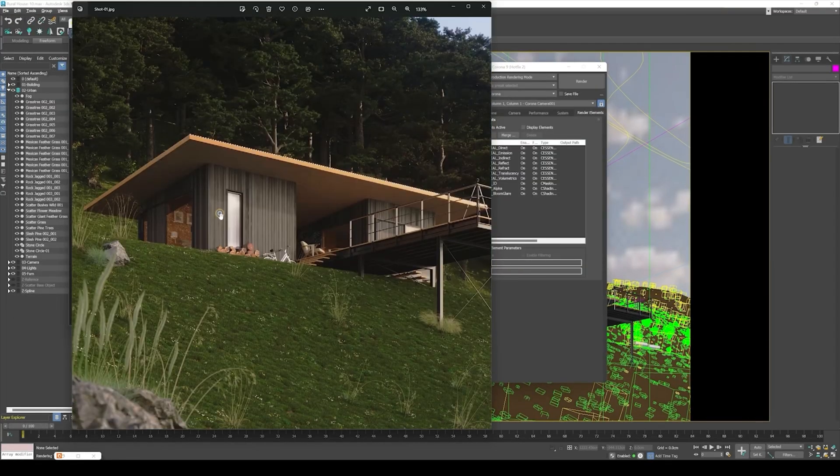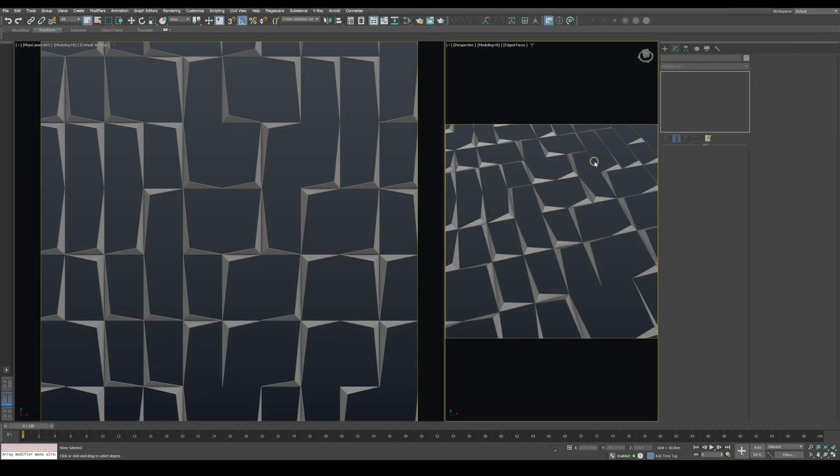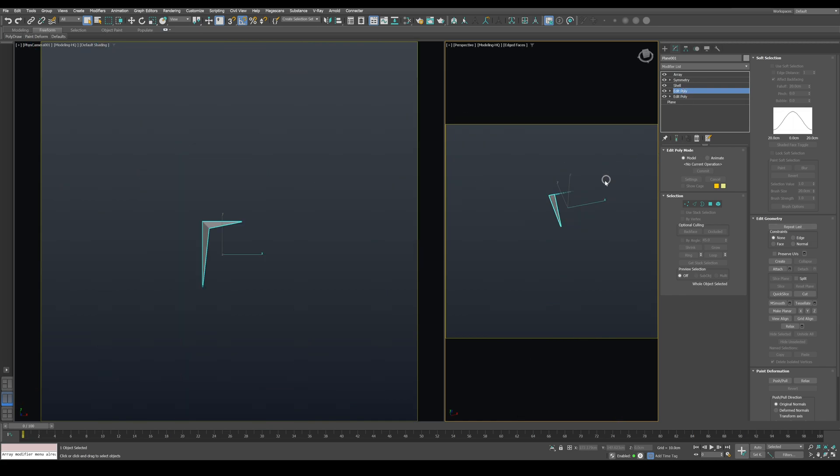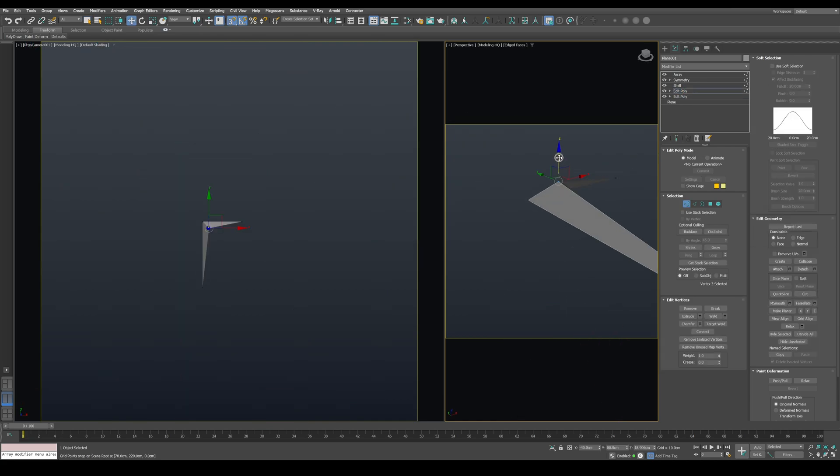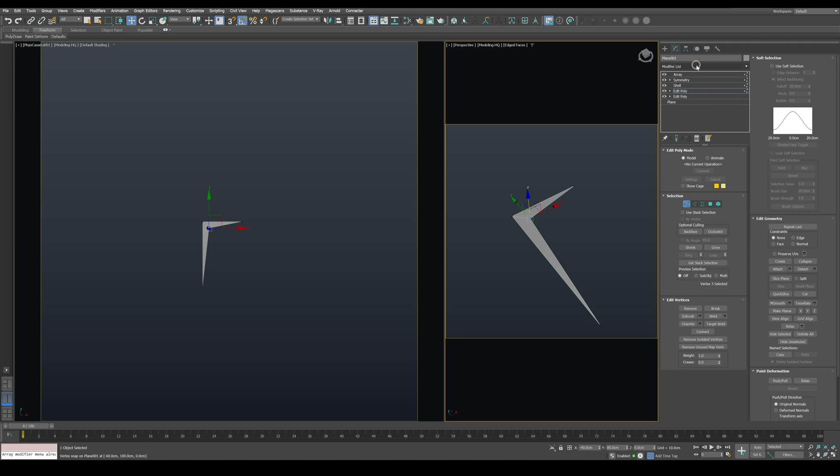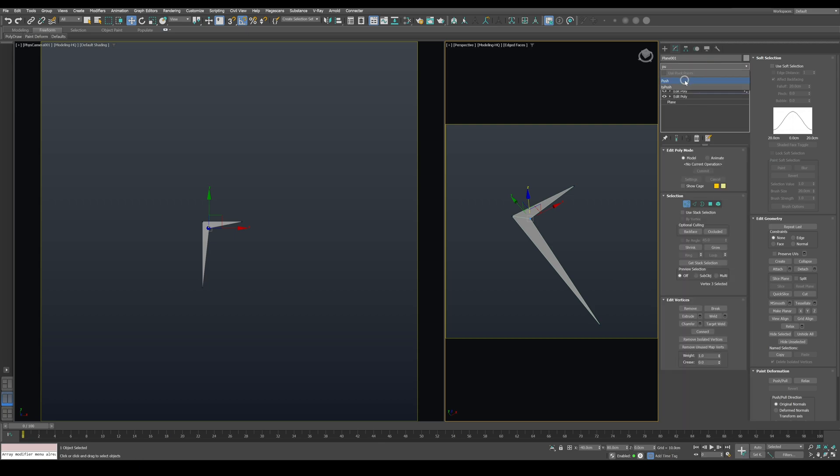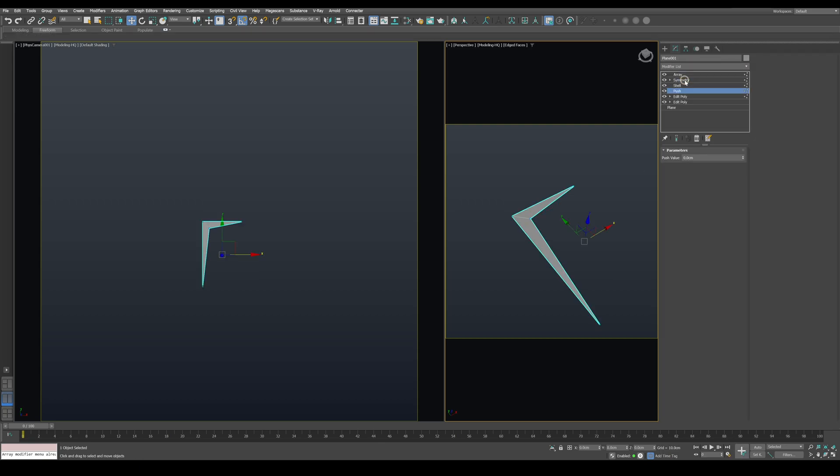To make this model fully procedural, go to the Edit Poly modifier and move the inner corner back to zero level. With the vertex still selected, apply a Push modifier which will control the height of the vertex.